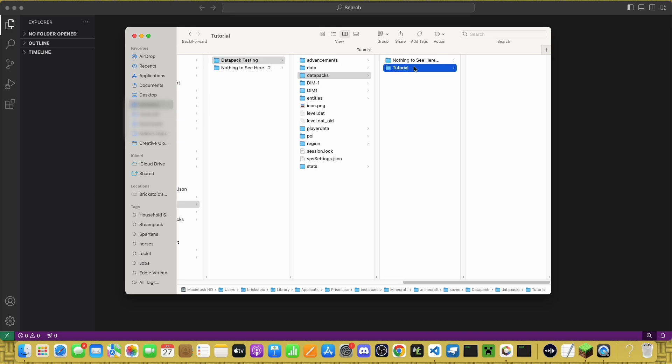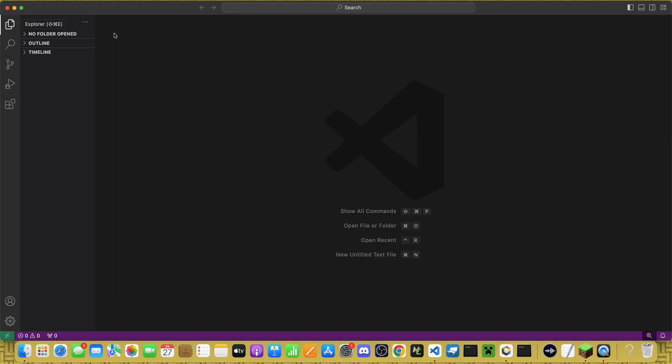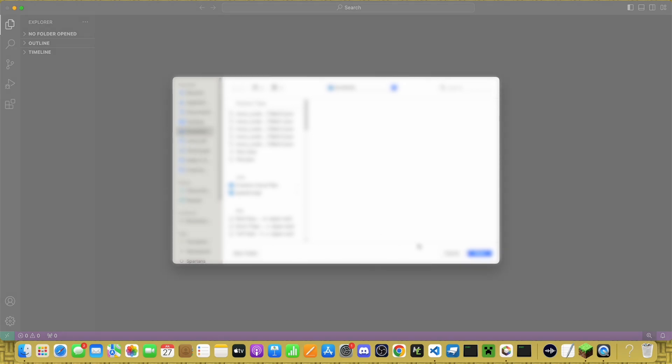Next, you can open this in Visual Studio Code and create the rest from there. So, you can either press Command-O to open a new folder,